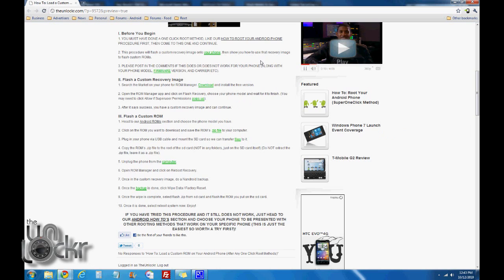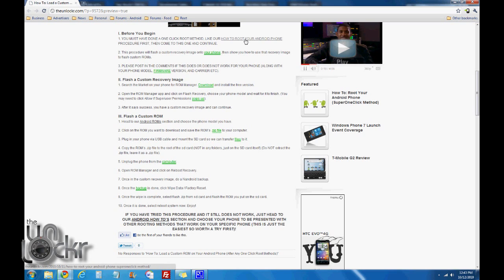Before you begin, you must have done a one-click root method, for example our how to root your Android phone procedure. If you haven't, click there, do that, then you can continue here.